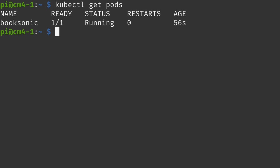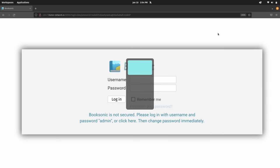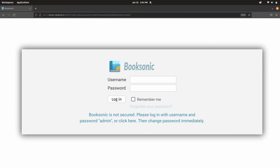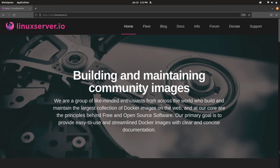For a test container, I randomly chose BookSonic, but the app that I chose doesn't really matter. You can go to linuxserver.io and find a huge number of containers there that you can run, so you can just pick your favorite app. The reason why I chose linuxserver.io is because their containers are optimized for ARM processors, which is what the compute modules actually have.